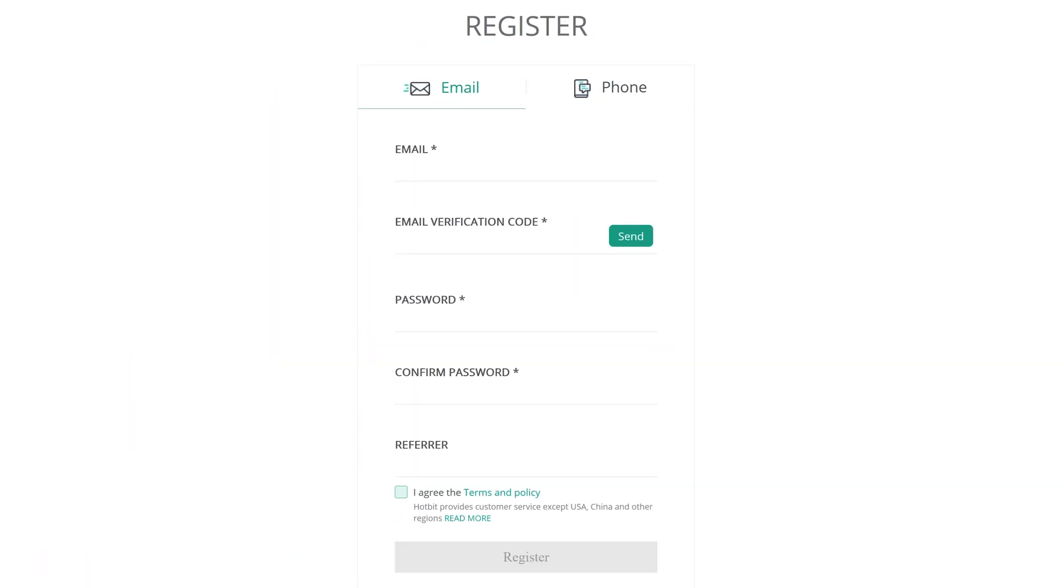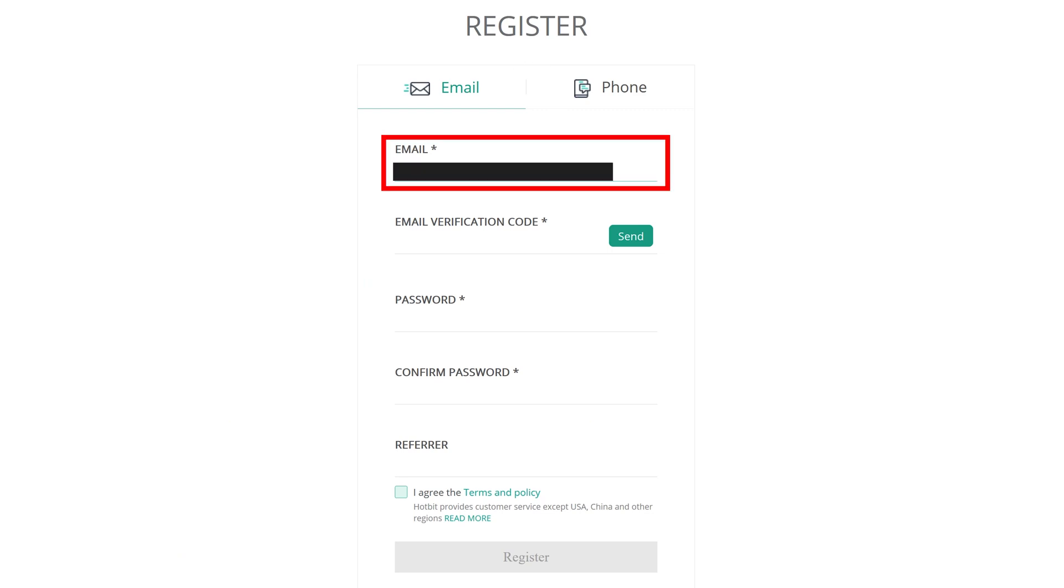After that, select either phone or email, it doesn't matter. Then, enter your email or phone number.